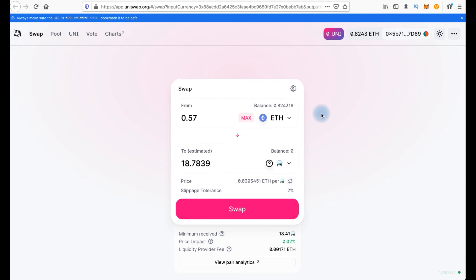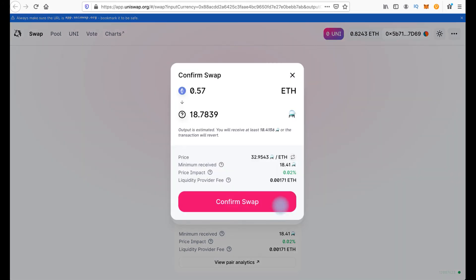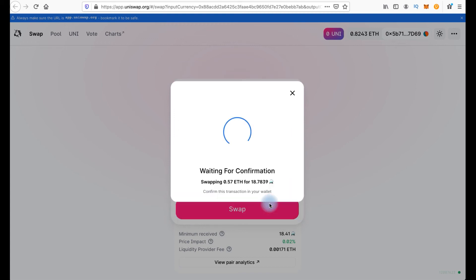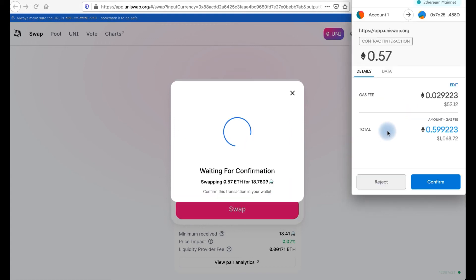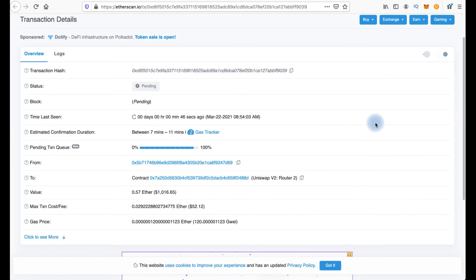Okay and now everything is ready. We click swap. Here we have swap conditions. We click confirm swap. Now we have transaction in MetaMask. Now we should confirm transaction in MetaMask. We should wait a little bit.